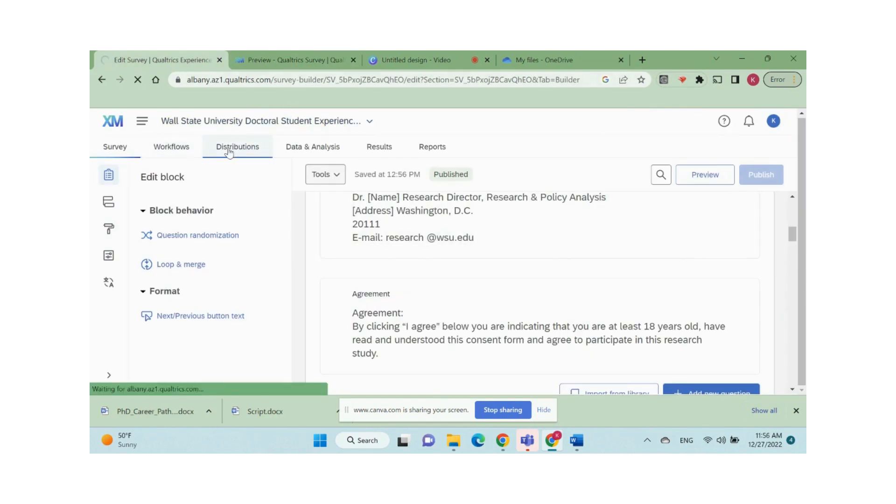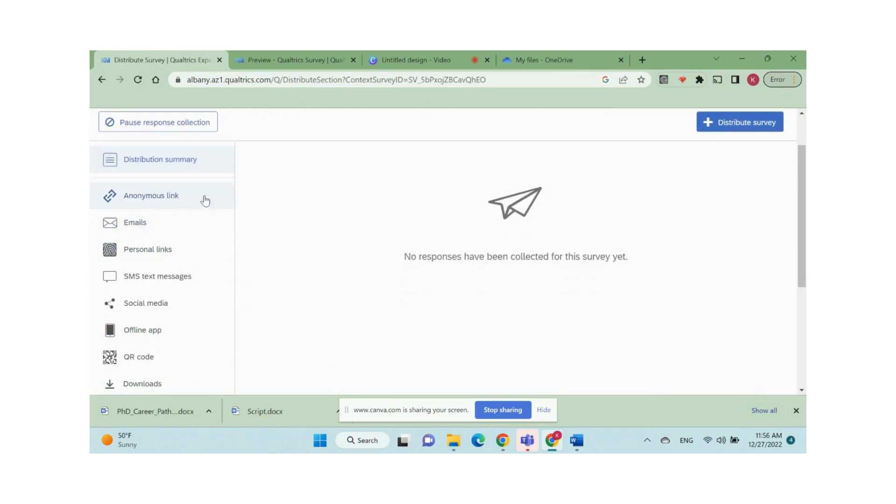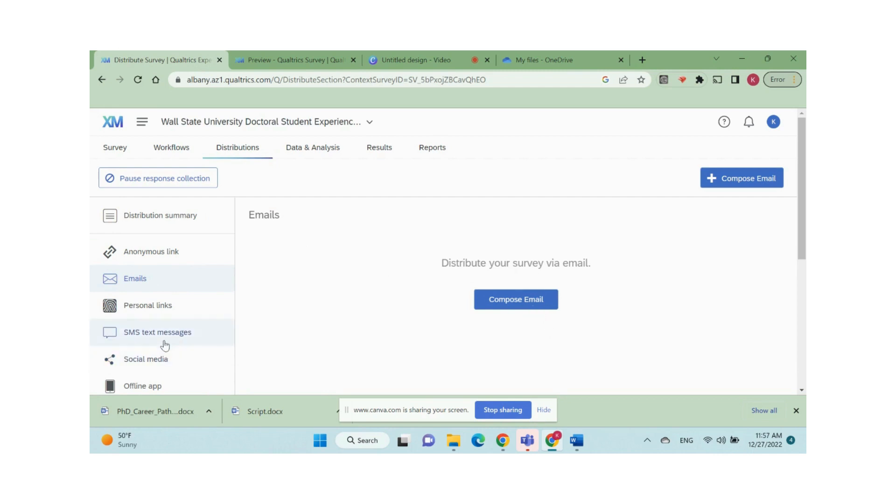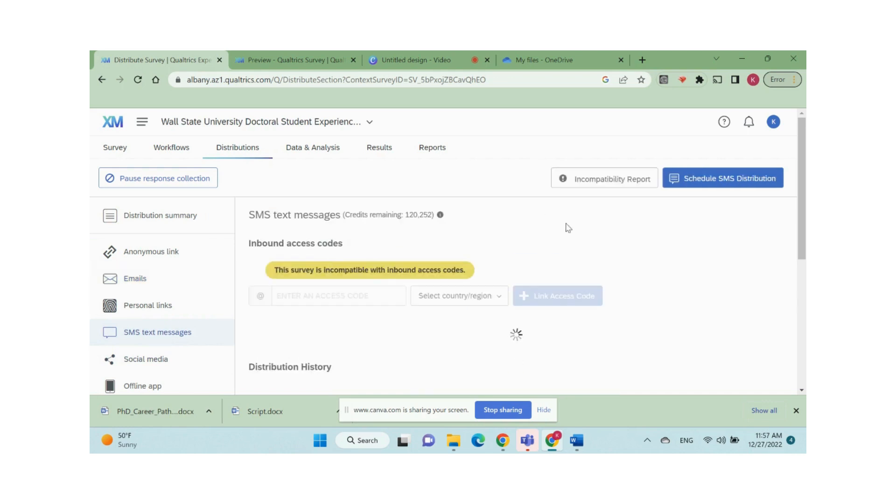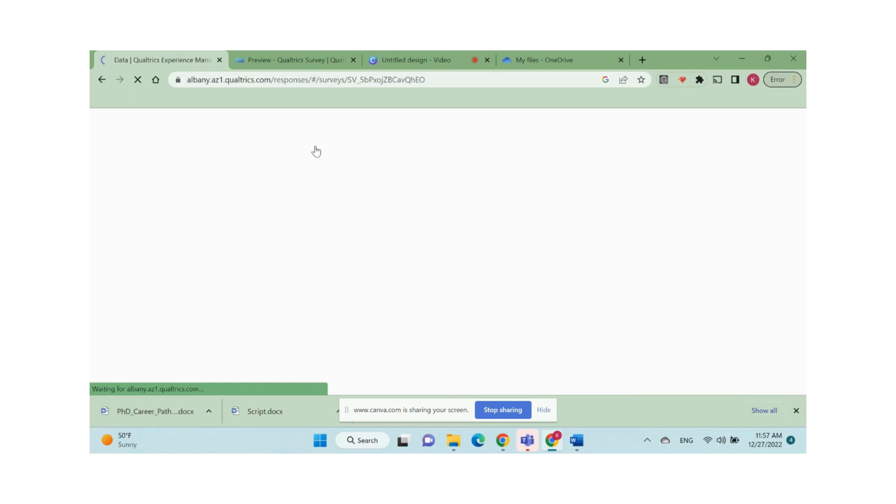Open the distributions tab. You can pick a distribution channel and a method within that channel. To start data collection, you can choose from email, web, social media, SMS, text messages, QR codes, for example. To send a survey via email from Qualtrics, for instance, click email and select compose email. For more detailed information on each distribution method, please go to www.Qualtrics.com. After data collection, you can view the survey data in Data & Analysis.